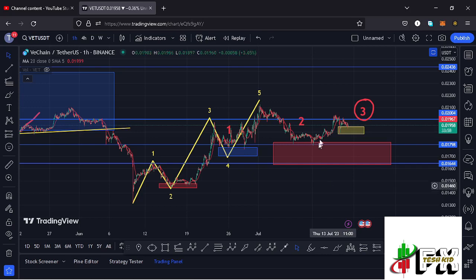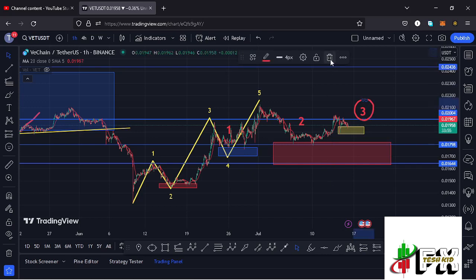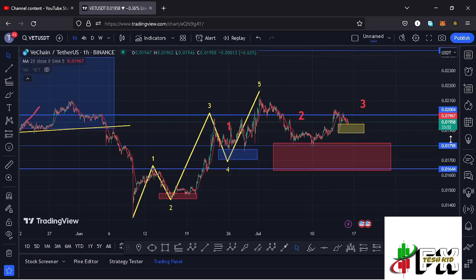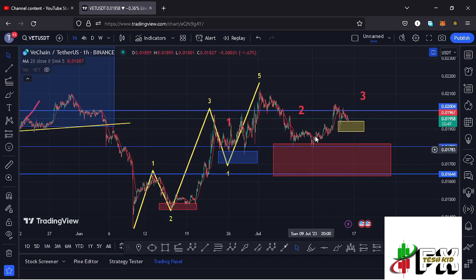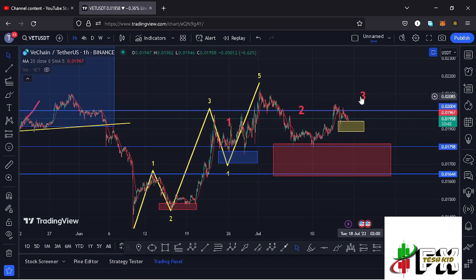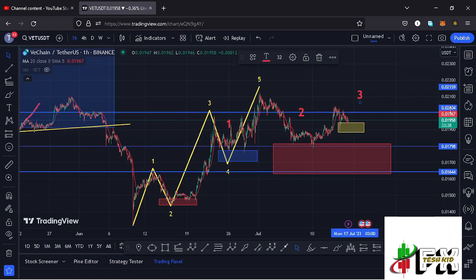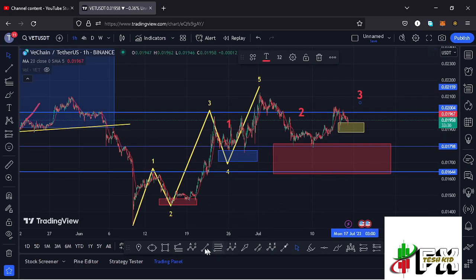I have two possible scenarios to discuss on the VeChain chart. The first scenario suggests there are high chances that VeChain has now bottomed out in the formation of wave 2, seen a reaction from the target area, and has now started an impulse to the upside in the formation of wave 3, with minimum target areas to the upside in the formation of that wave 3.